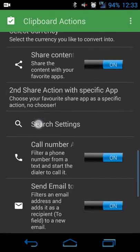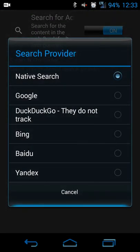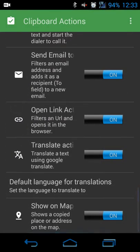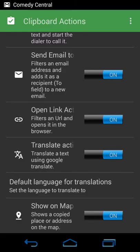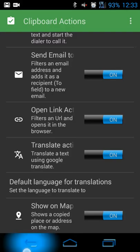It also includes currency conversion — for example, converting dollars to pesos, rupees, or pounds. There's a shareable context menu that integrates with your default Android share menu, search provider settings so you can choose Google, DuckDuckGo, or Bing, and options for sending emails, opening links, and translating your copied text.